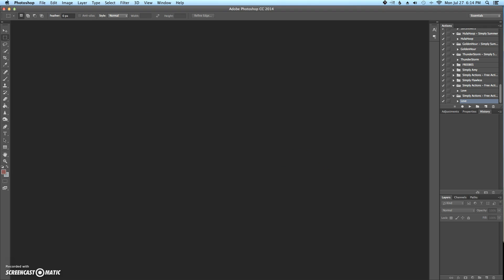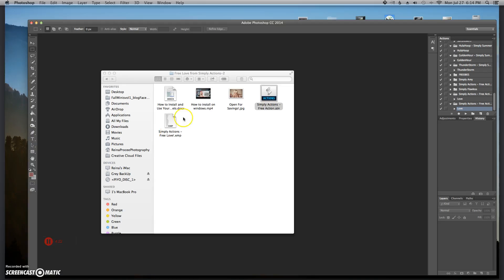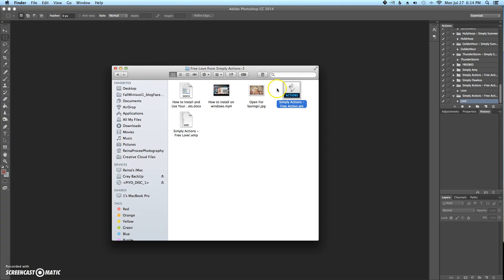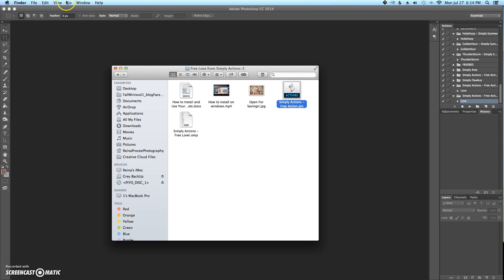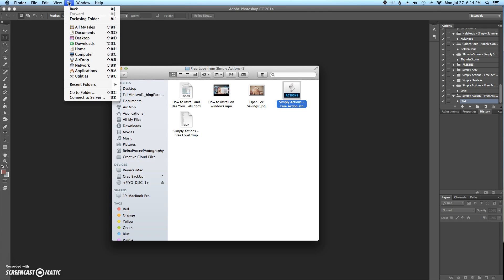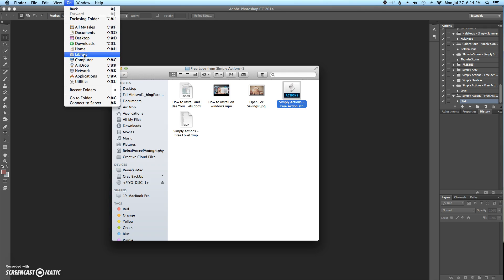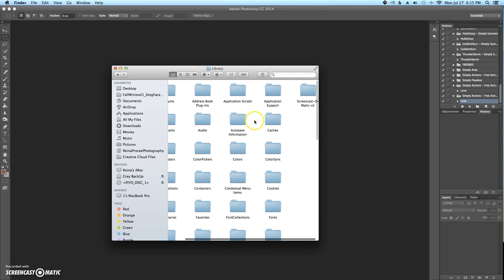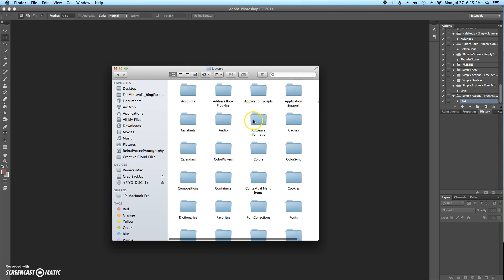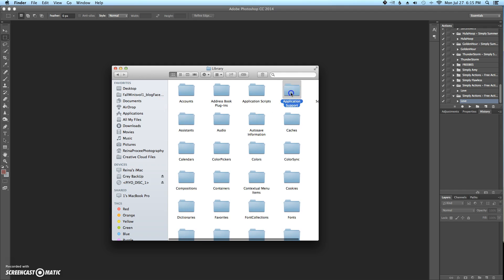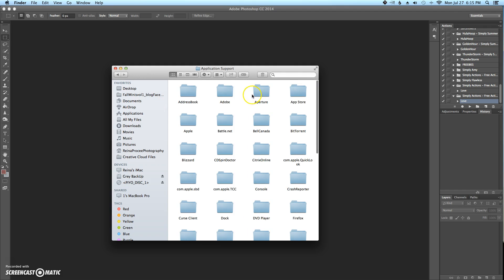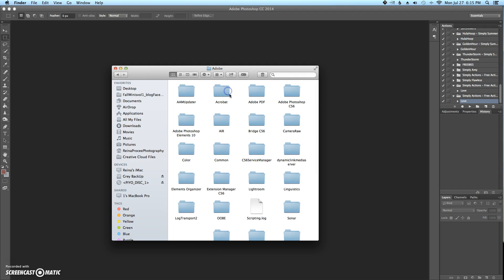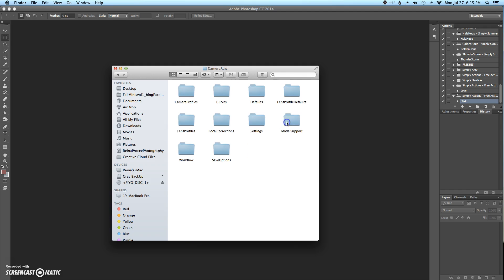So now for installing the ACR presets, what you need to do now is you go, you click on your finder window, you click to go and you're supposed to look for your library, but Macs tends to hide it. So what you'll need to do is actually click your alt or your option key. And there it pops right up. So you click on that and you go into application support, Adobe.